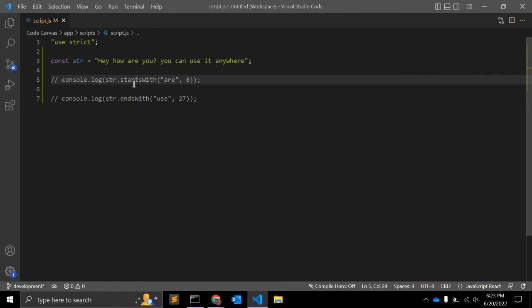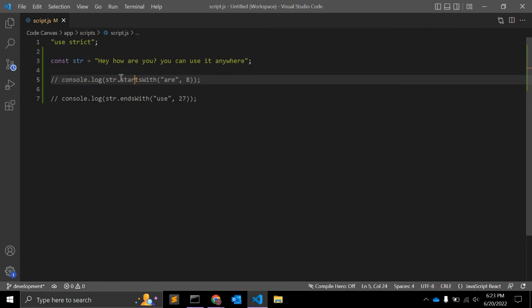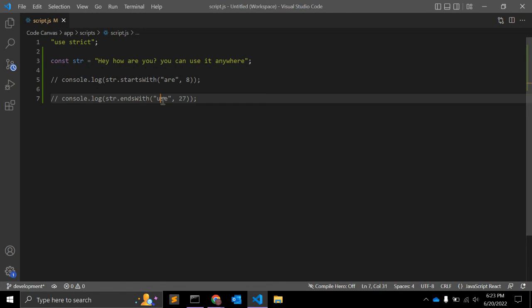If you use startsWith, you have to give the position of the string. And if you use endsWith, then you have to give the length of the string that starts from this and ends with this character.